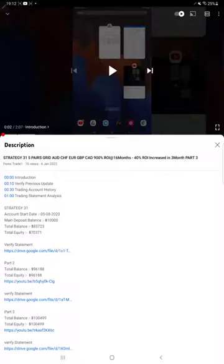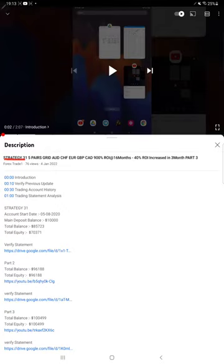Hello everyone, welcome to Forex Stage 1. Today's update is regarding Strategy 31, which is a trading pair of AUD CHF, EUR GBP, and CAD. This is Part 4 update. The last video, Part 3, was published on 4th of January. Within 15 days we are back with the new update.